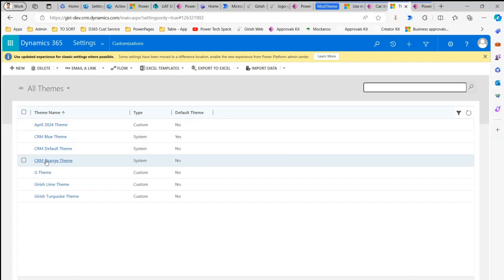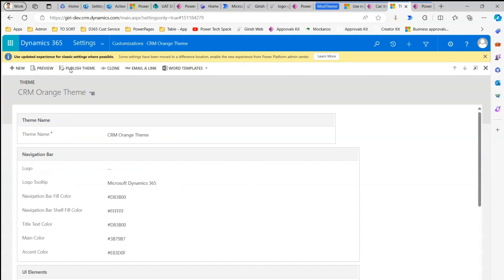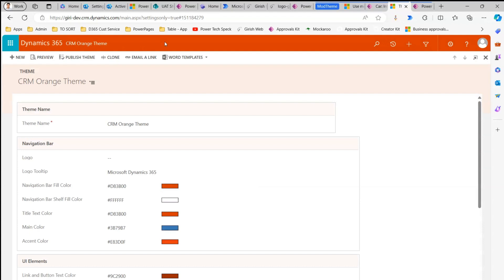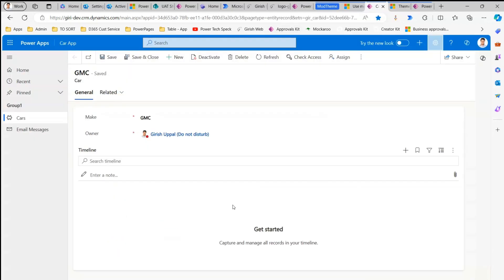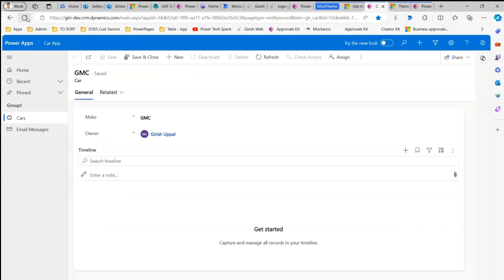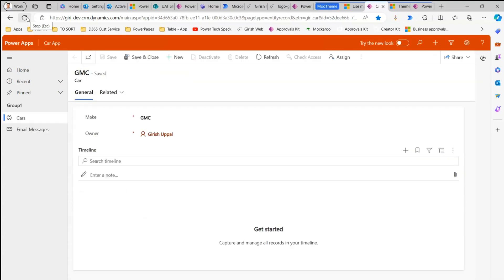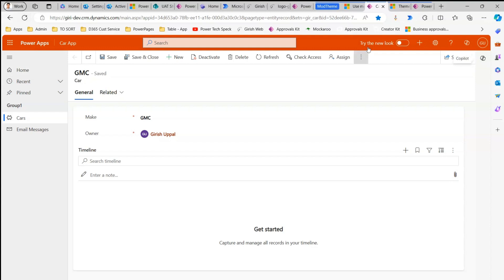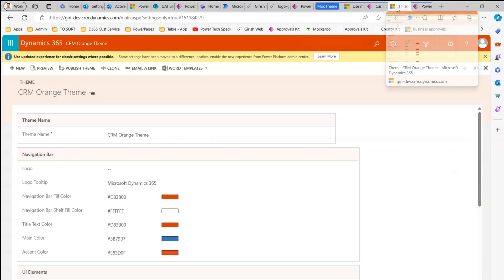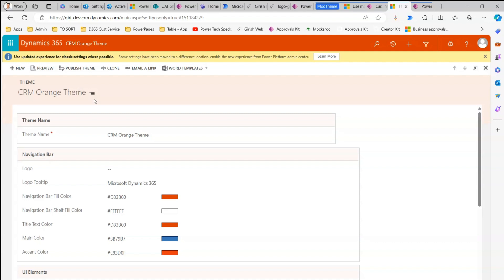If I select the orange theme and publish it, you'll see the header change to orange. If I go to the same Model Driven App without the new look enabled and refresh it, the header should change accordingly. This is the classic look. If you want to make changes at the classic side, you need to use this old interface.